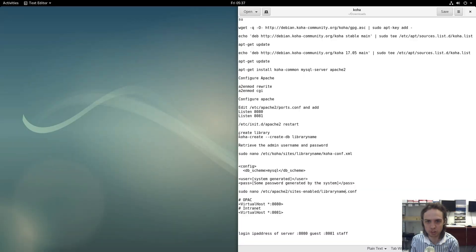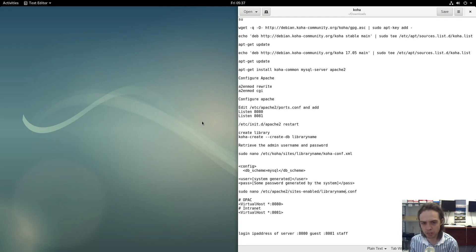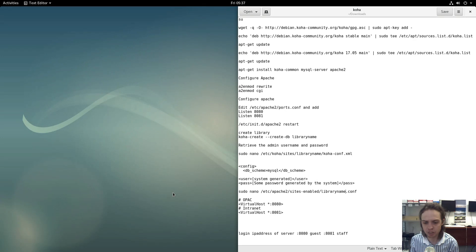Hello, today I'm going to show you how to install Kocha. It's an open source library program which only works on Linux — specifically Debian and Ubuntu. It gives you a web interface for your staff to work on the system, as well as a web interface for your clients, like students searching for books. It's quite a nice, cool, open source system.